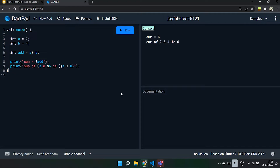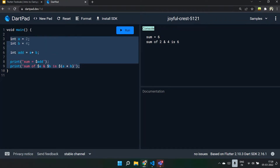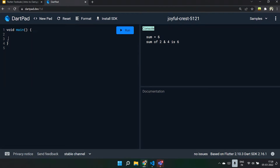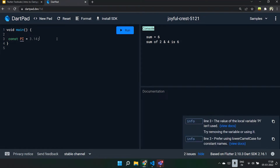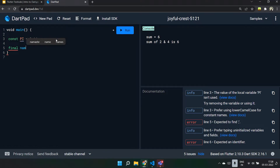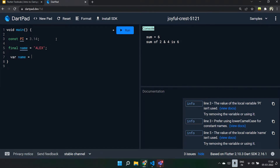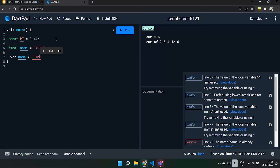There are also keywords such as final and const. Const is used for constant values — for example, pi is always 3.14 and cannot be changed. Variables initialized with const cannot be modified; trying to change their values will throw an error. Using the final keyword, you can initialize variables which can never be changed. Suppose 'final name = Alex' — if you then try to reassign name to Jimmy, it will throw an error because final variables can never be changed.